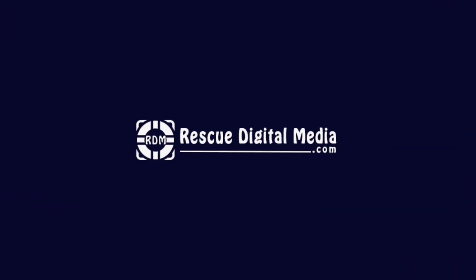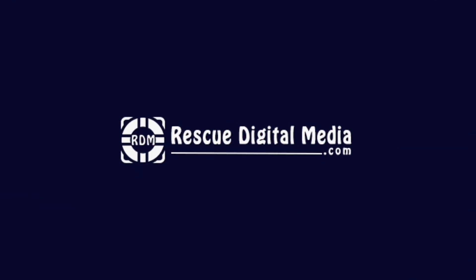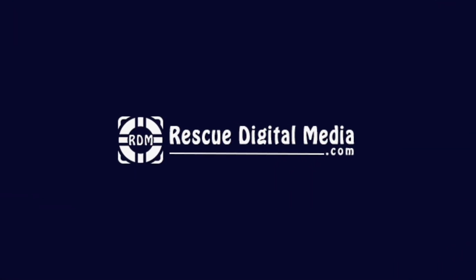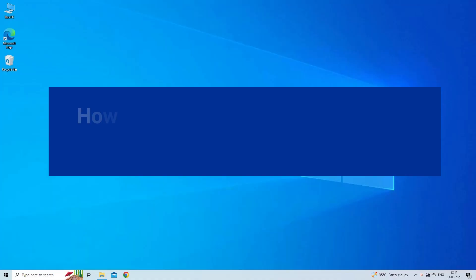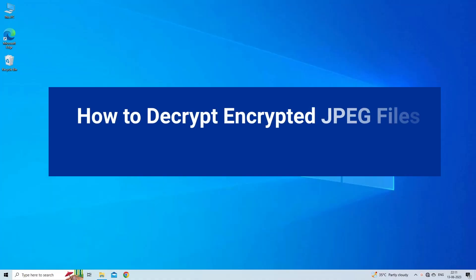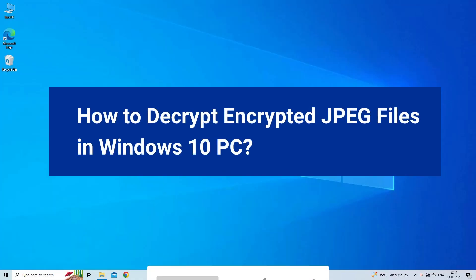Hello guys and welcome back to our channel Rescue Digital Media. Today I am here with 4 quick steps to decrypt encrypted JPEG files in Windows 10 PC.